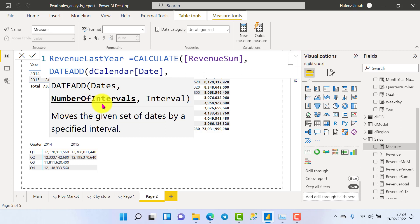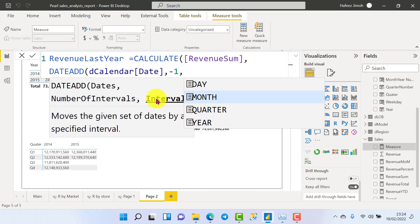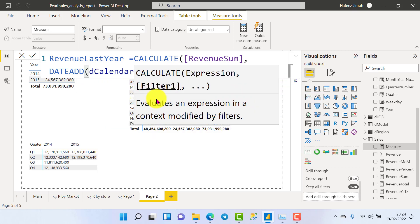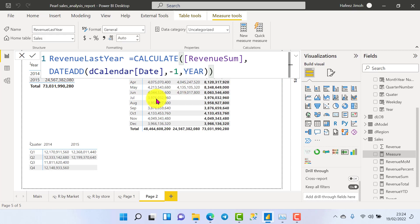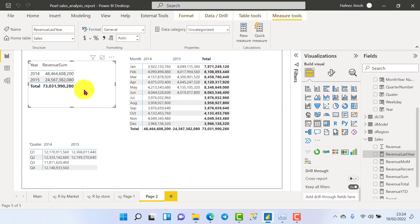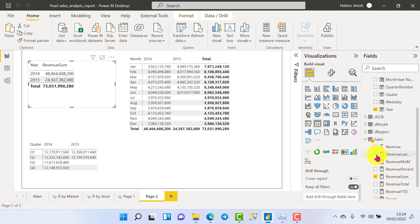The interval can be anything you want — minus one for the previous year, minus two for two years ago, minus three for three years ago, or minus ten for the previous decade. The interval type can be year, quarter, month, or day. It's very versatile and dynamic. We put minus one and year, close the brackets, and come to the table to show our results for Revenue Last Year.